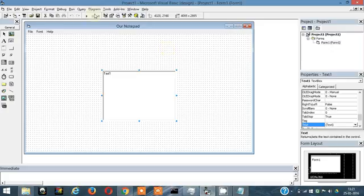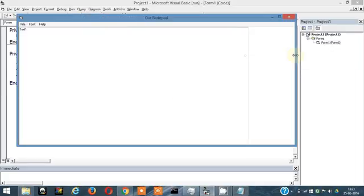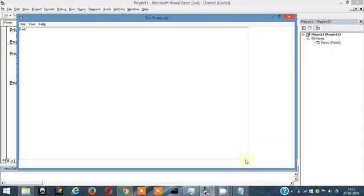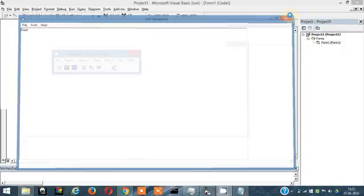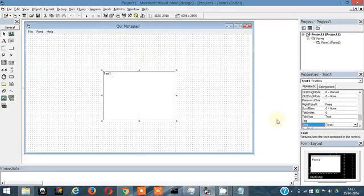There's one problem though — if you resize the form, the textbox doesn't resize with it. Its end stays at the initial size. We need the textbox to fill up the entire width and height dynamically, not just the initial size. So first, remove the Text1 code from the form load.